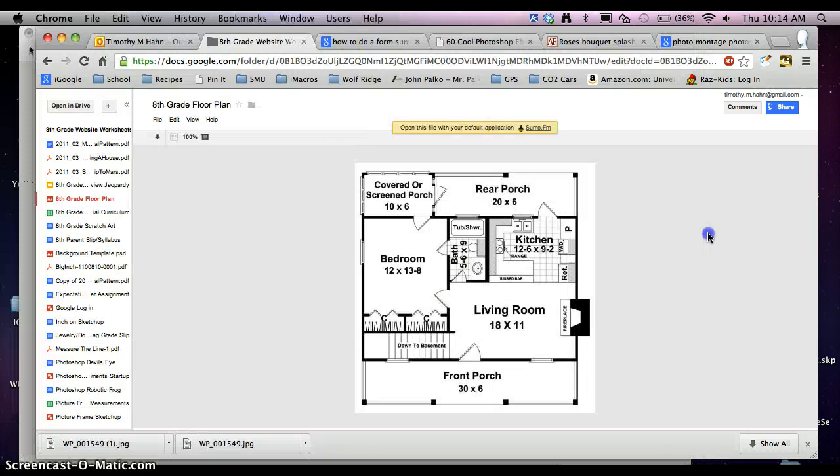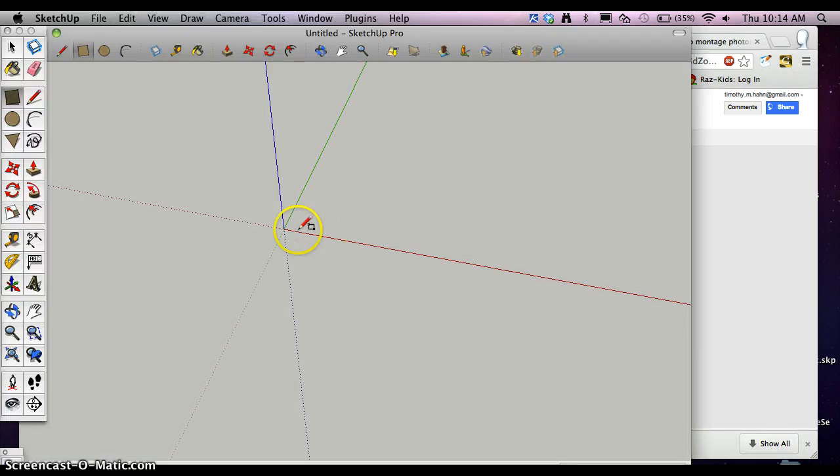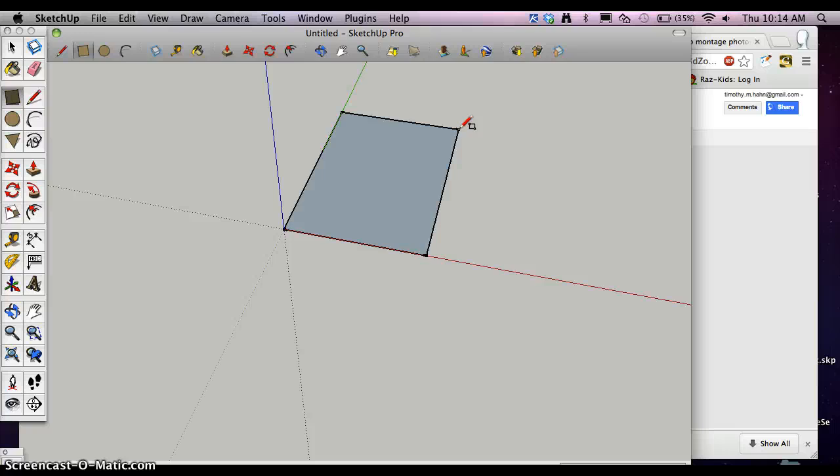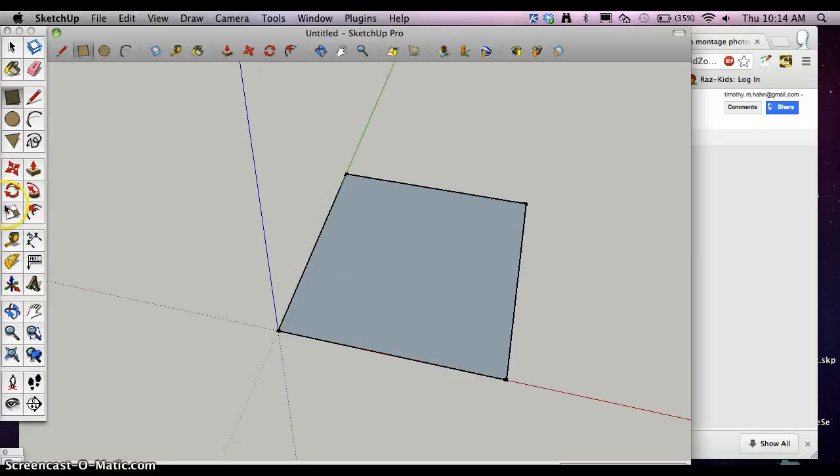So starting out I'm going to do my bedroom one, 12 by 13 feet 8 inches. So I'm going to drag that out, type in 12 feet, which is the apostrophe, right next to the return key, comma, 13 feet 8 inches. Inches is the quotation mark, so shift in the apostrophe.